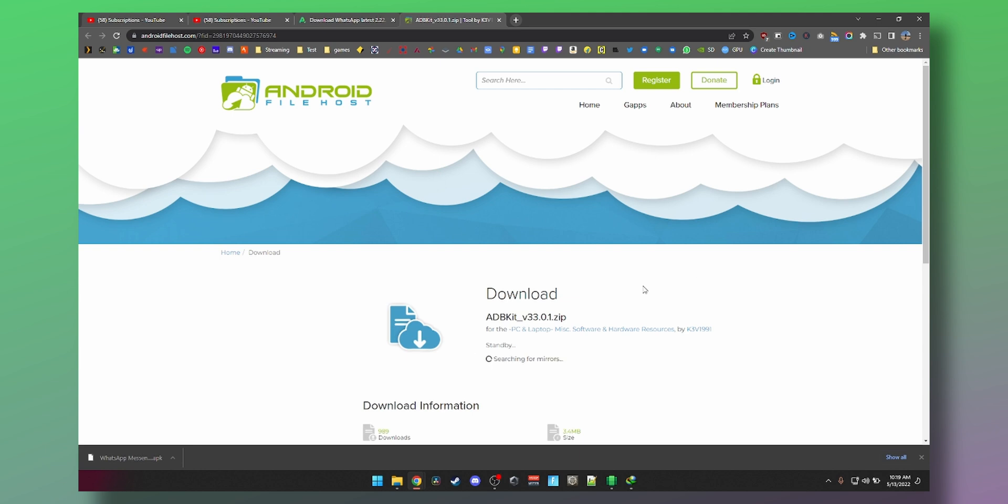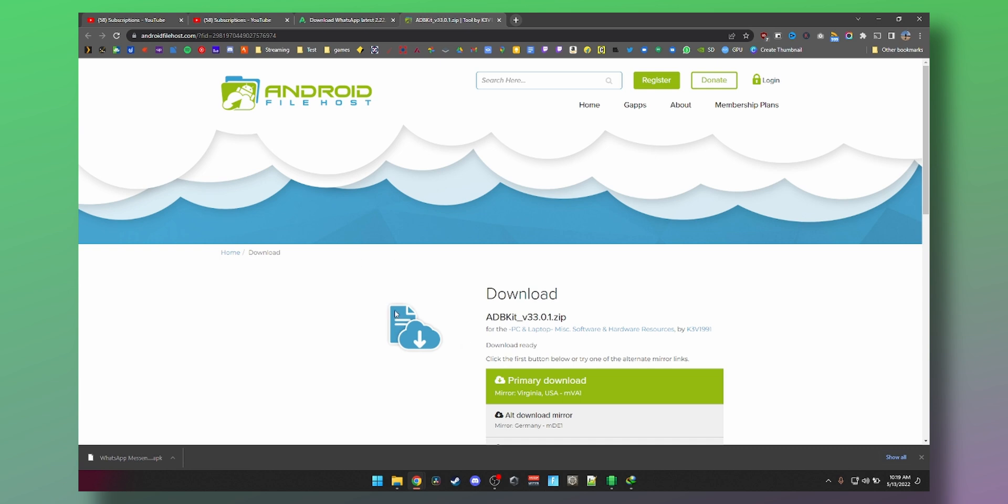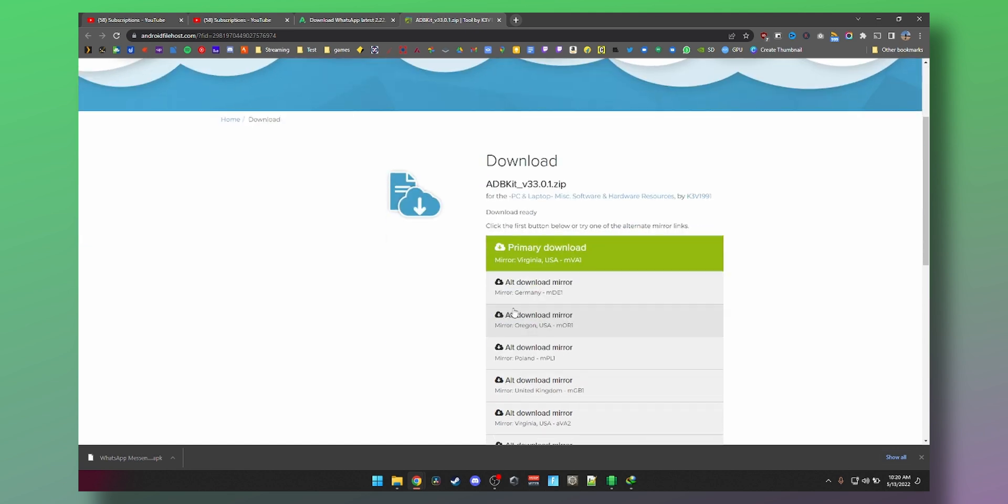Android File Host has an ADB kit. It's a small file that will allow us to install APK. In the future, you only need to do this once and then in the future you can install any APK you want. By the way, if you want to check out how to install any APK on Windows 11, it's going to be right up there. But for now we're just going to download ADB kit.